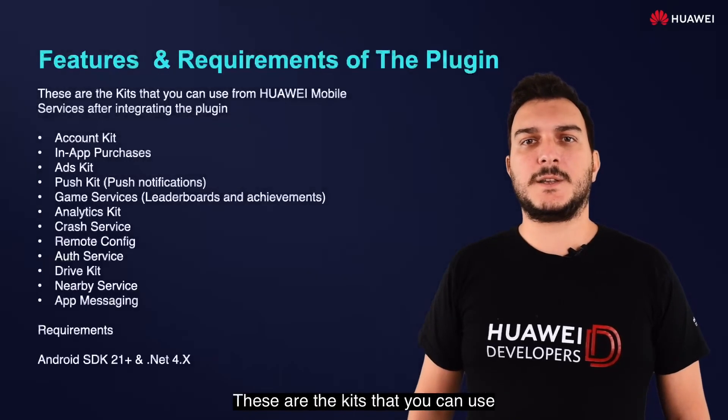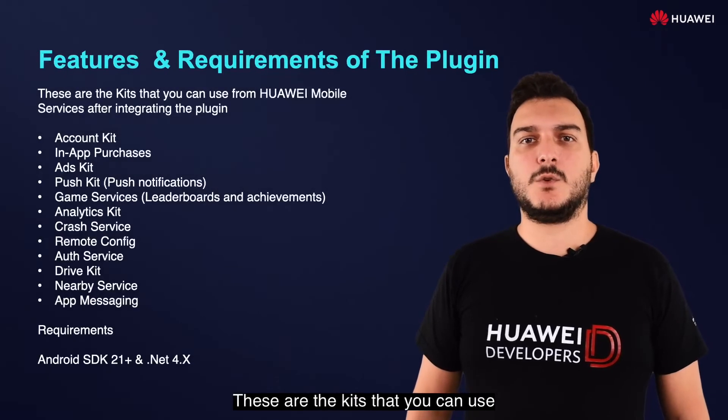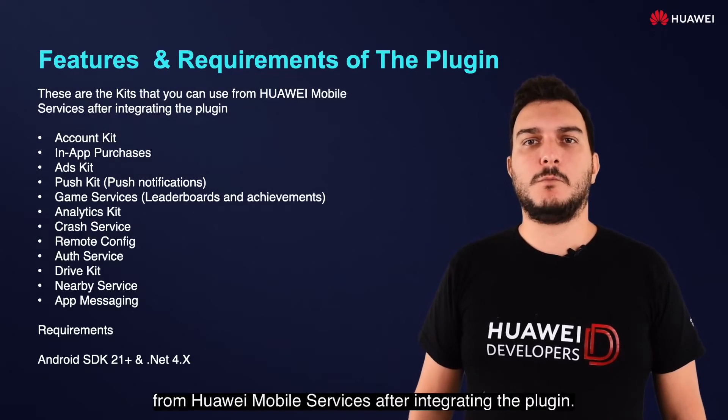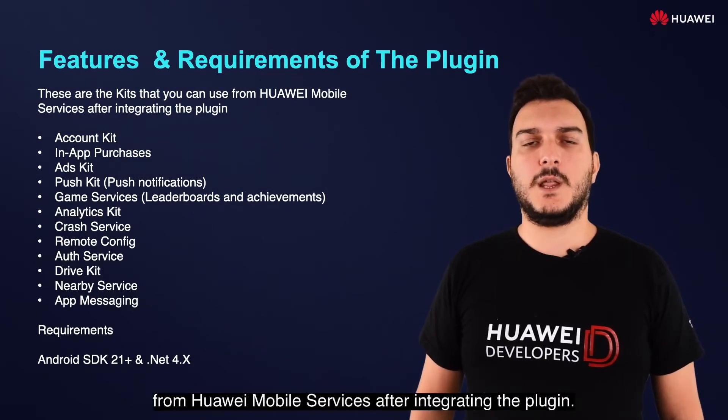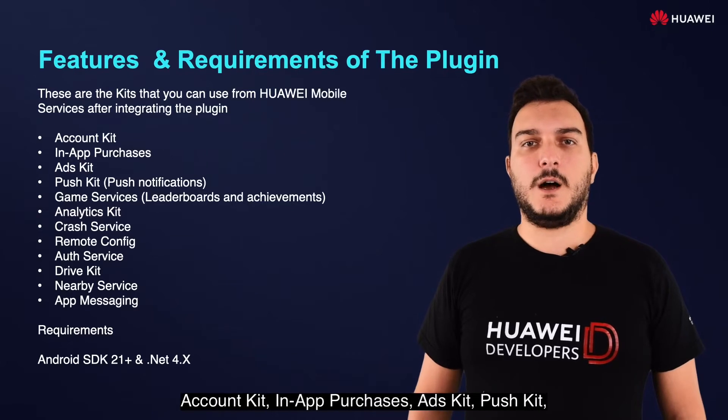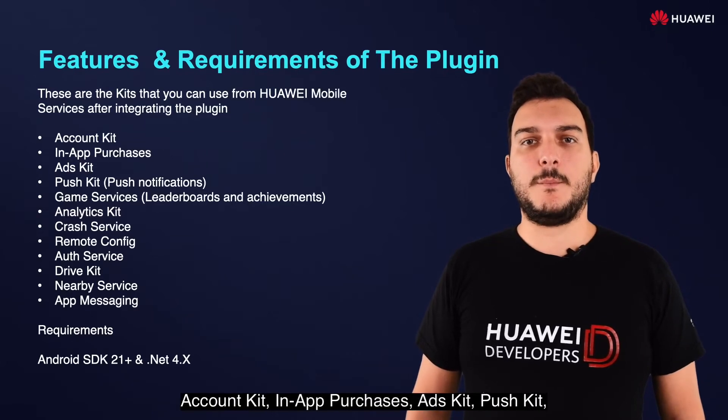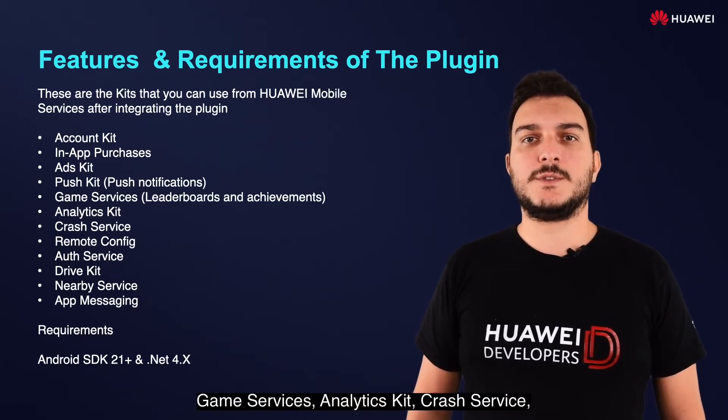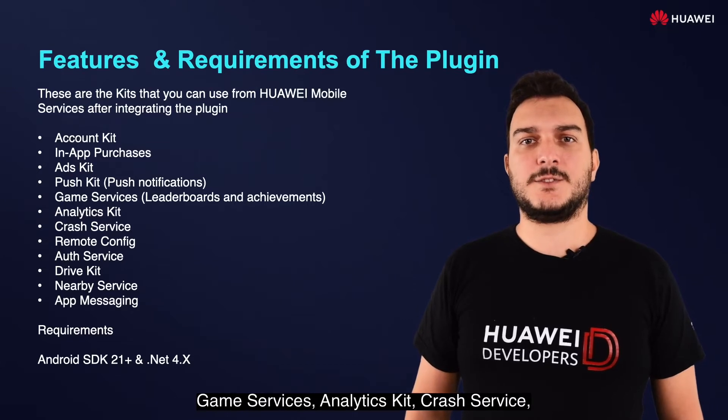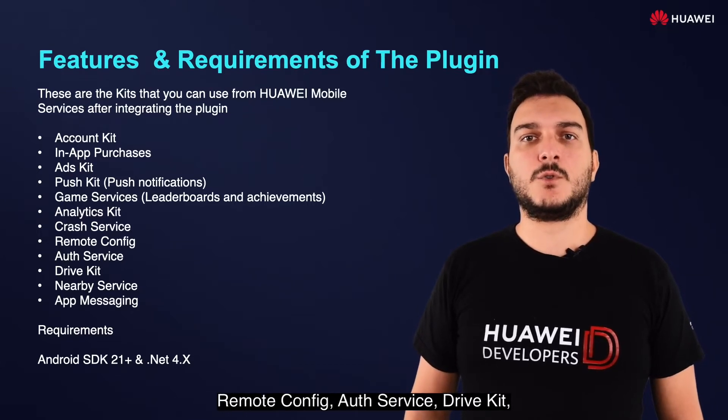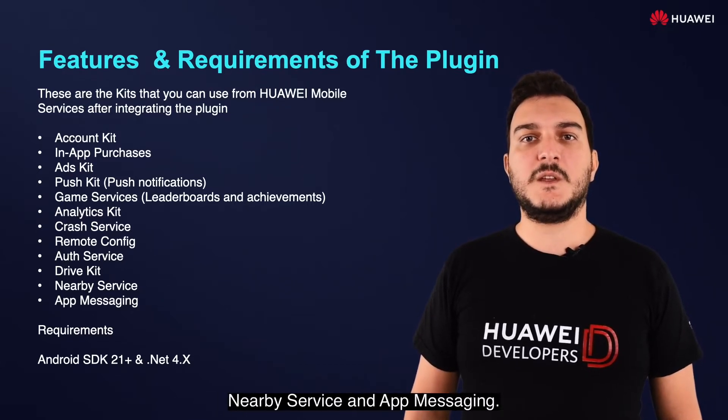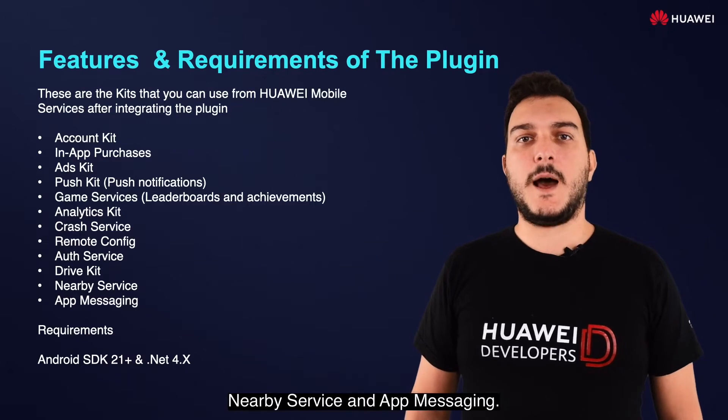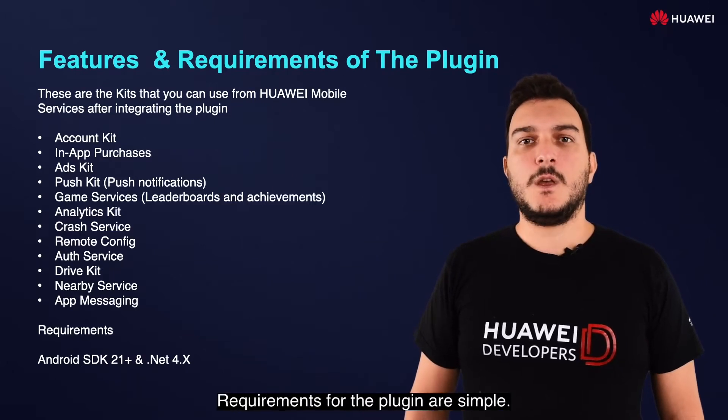These are the kits that you can use from Huawei Mobile Services after integrating the plugin: Account Kit, In-App Purchase, Ads Kit, Push Kit, Game Services, Analytics Kit, Crash Service, Remote Config, Out Service, Drive Kit, Nearby Service, and App Messaging.